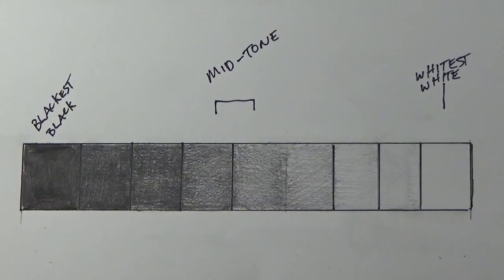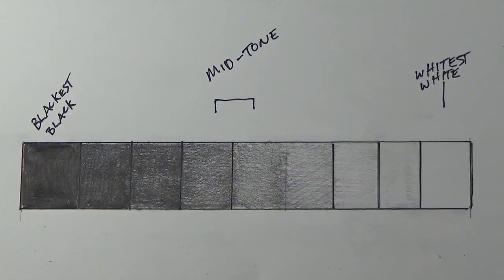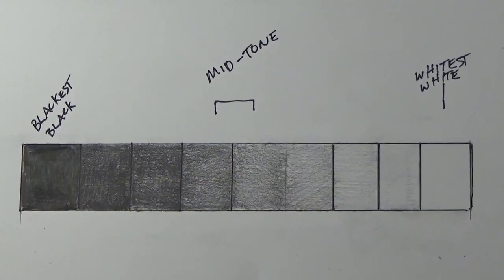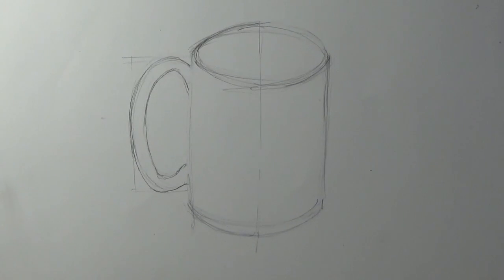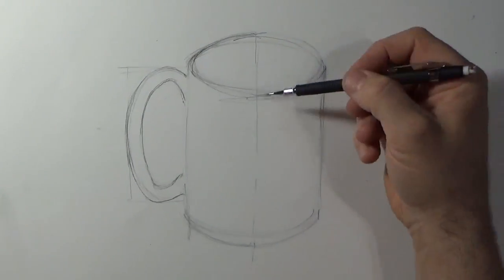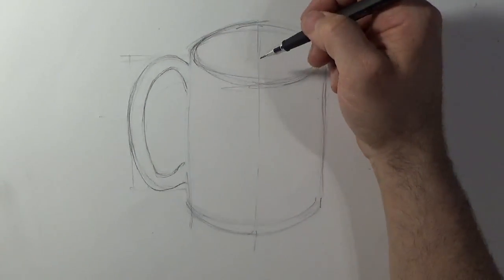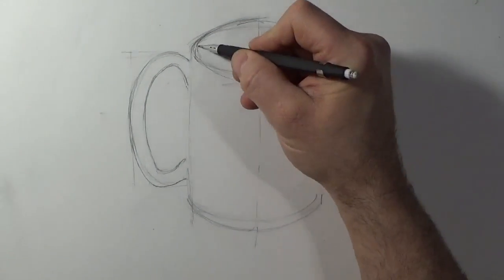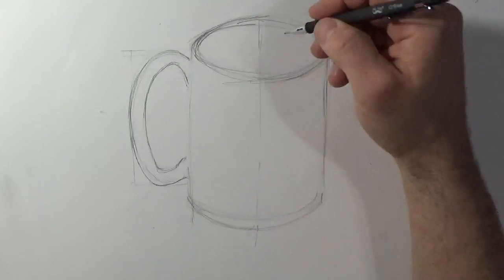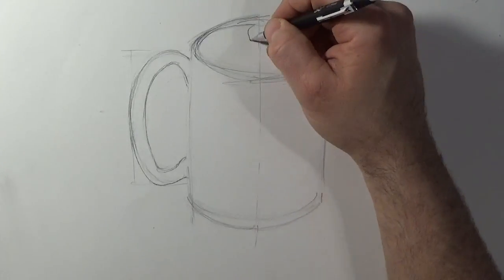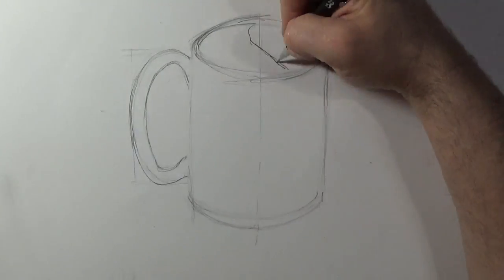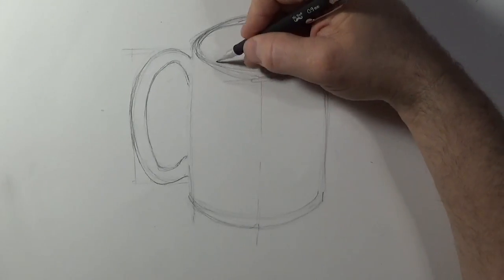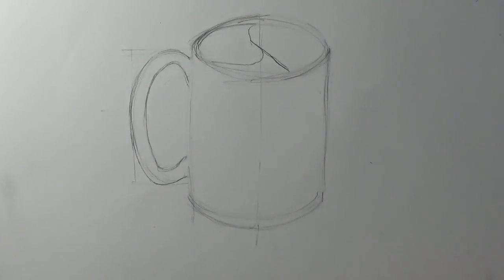So here is the drawing of the cup, and what I'm doing here is I'm establishing where the darkest darks are and the lightest lights. And I'm sort of, as I've done before, I'm drawing out where I think the shadows and the lights are gonna be.